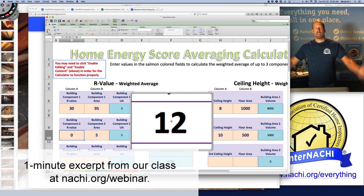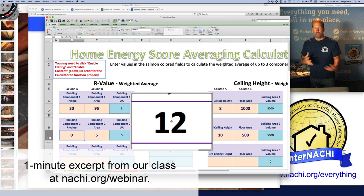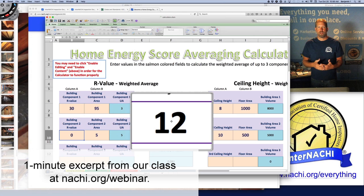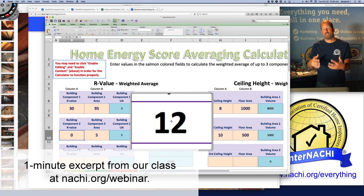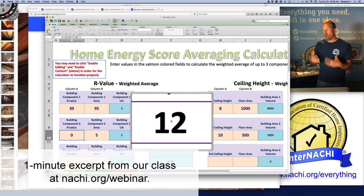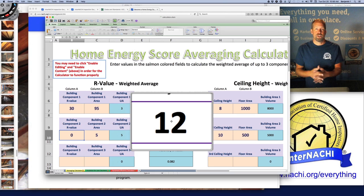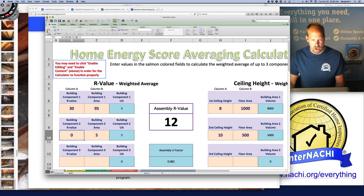Homes are bleeding energy like crazy. This is a great opportunity — we're inspecting homes every day and we can make intelligent recommendations. There are a lot of opportunities to educate your clients and add value to your home inspection service by talking about energy inefficiencies and deficiencies that cost your clients a lot of money.